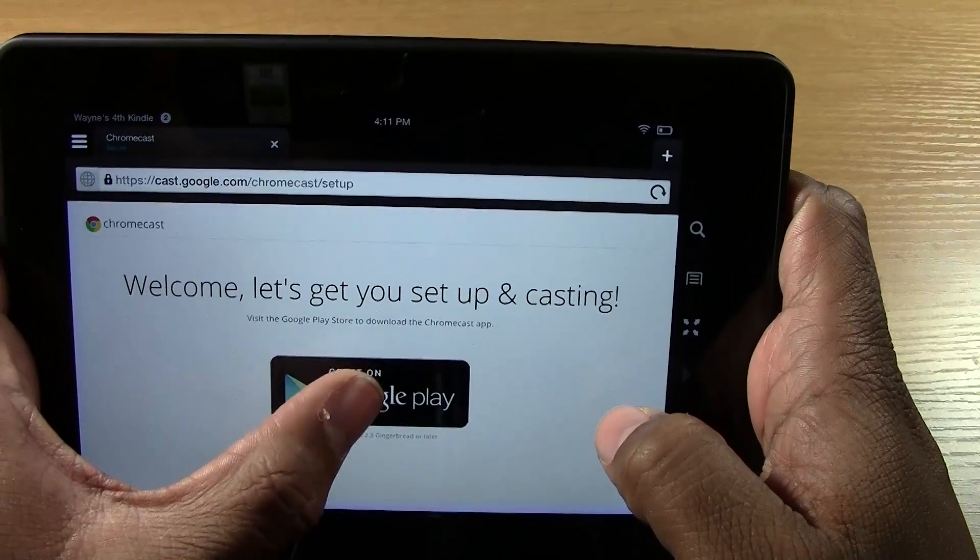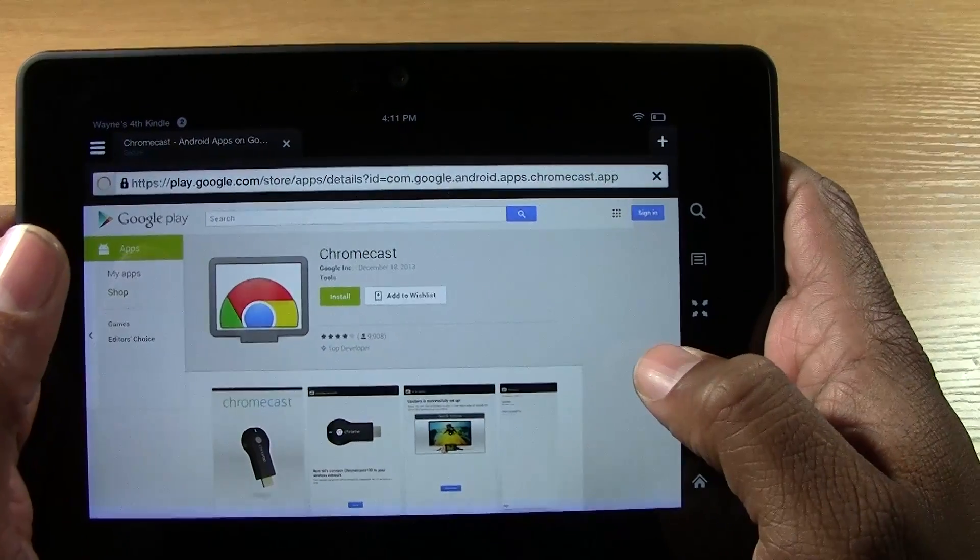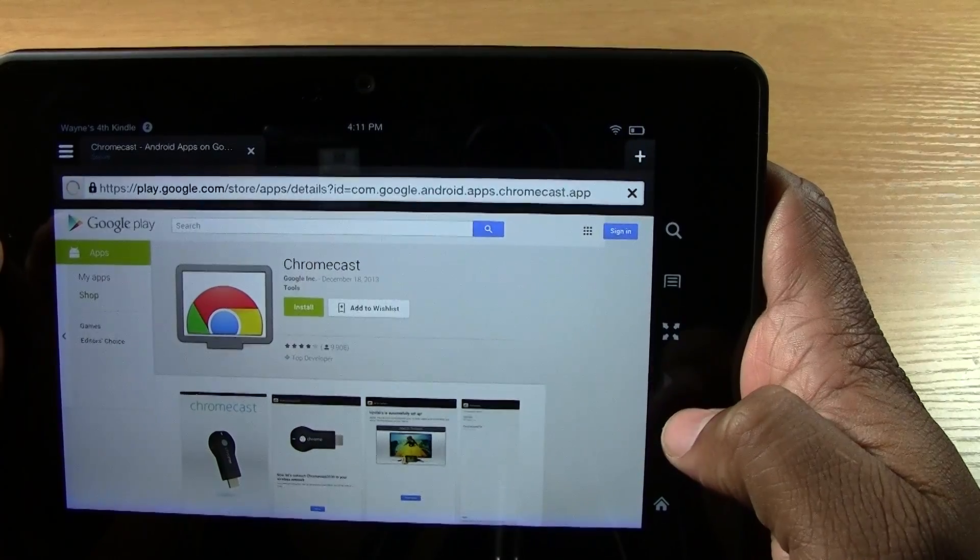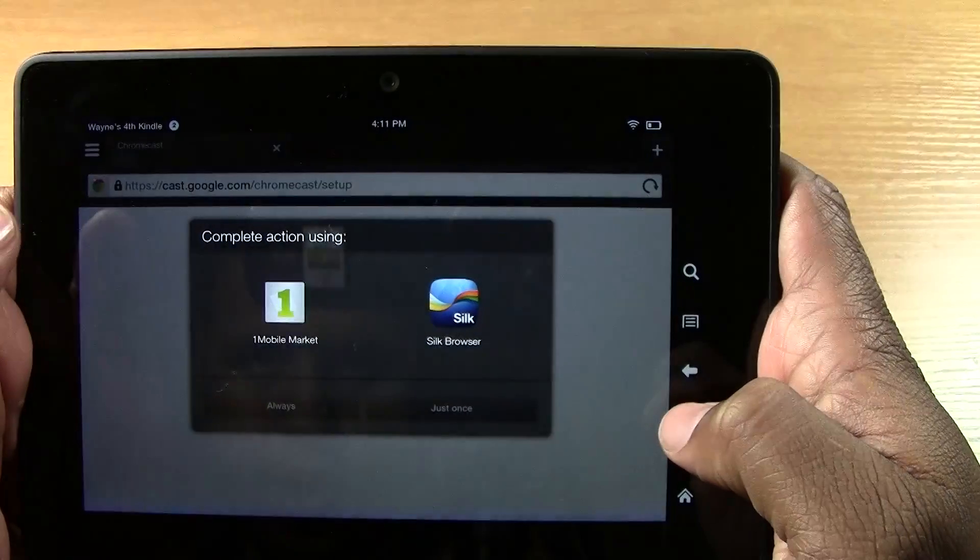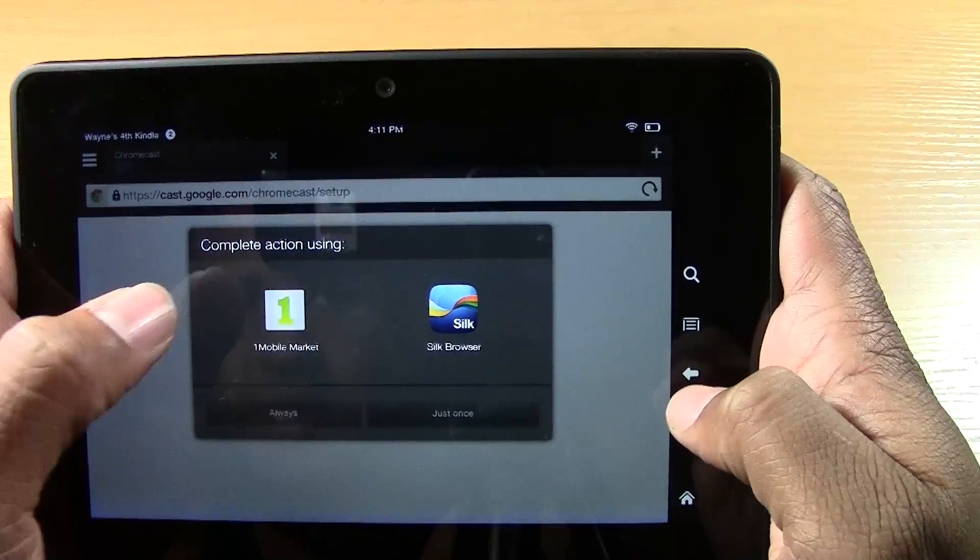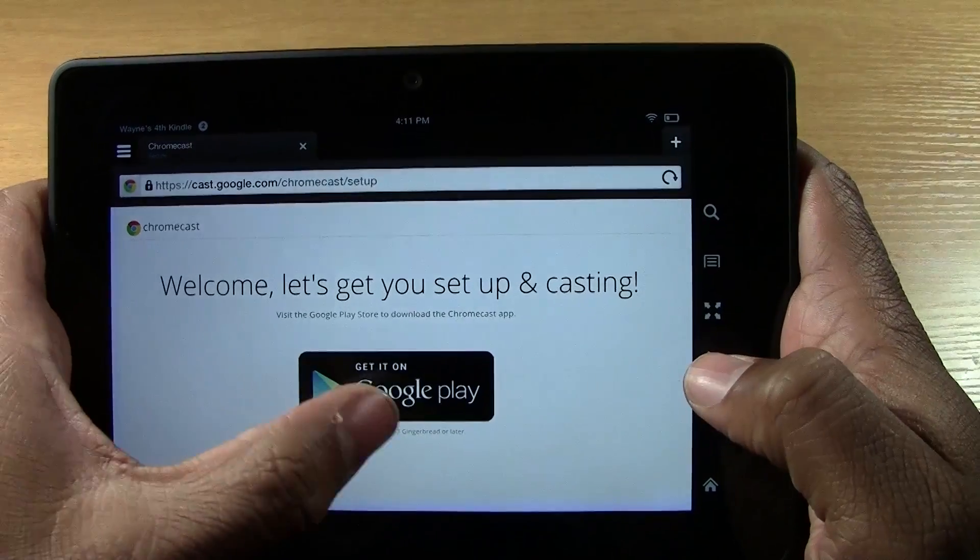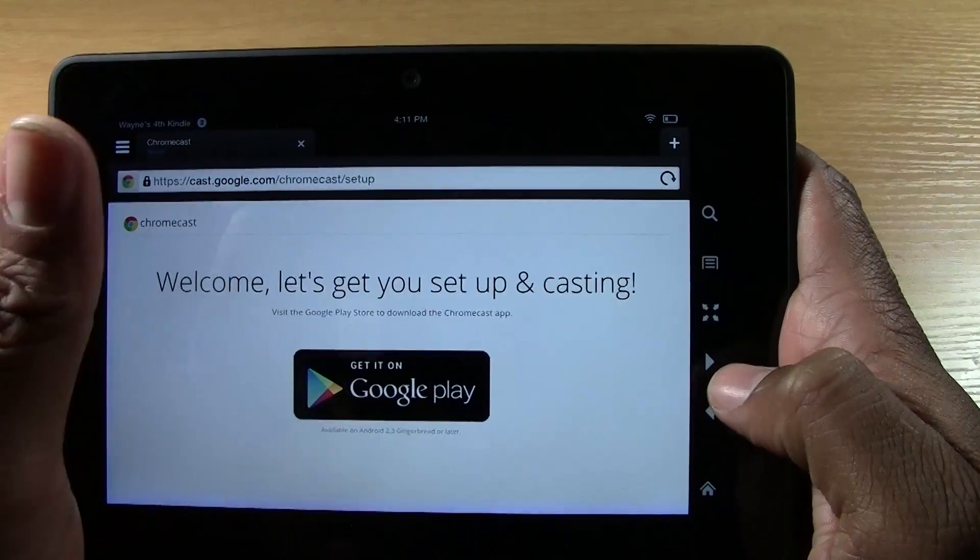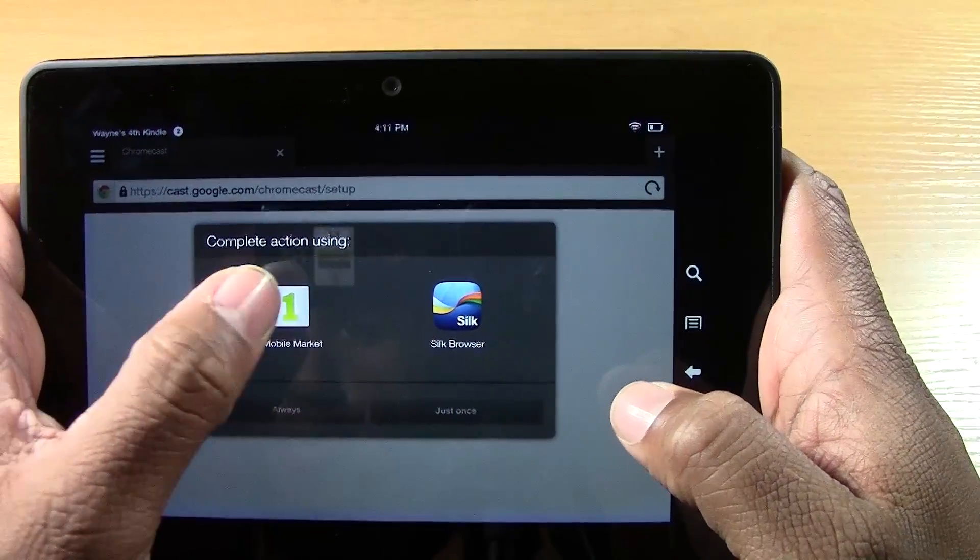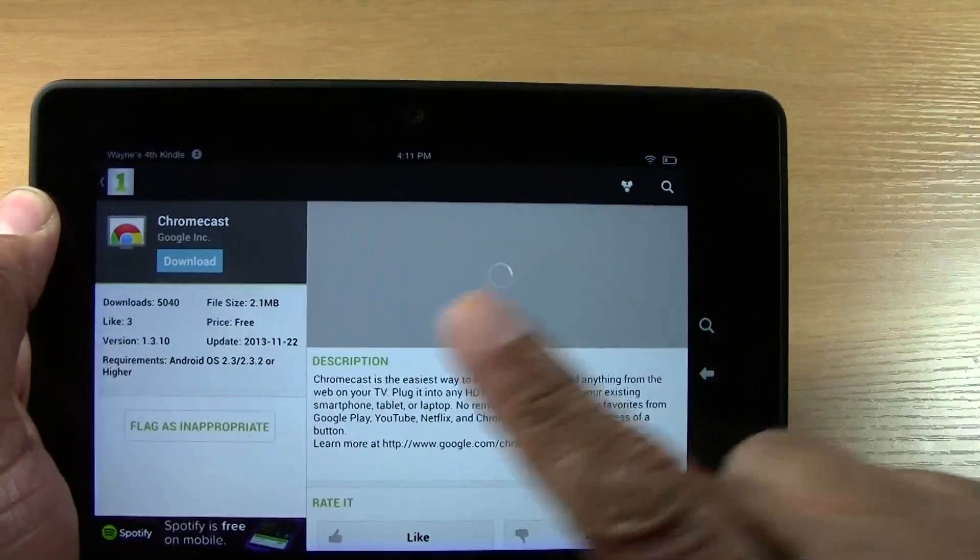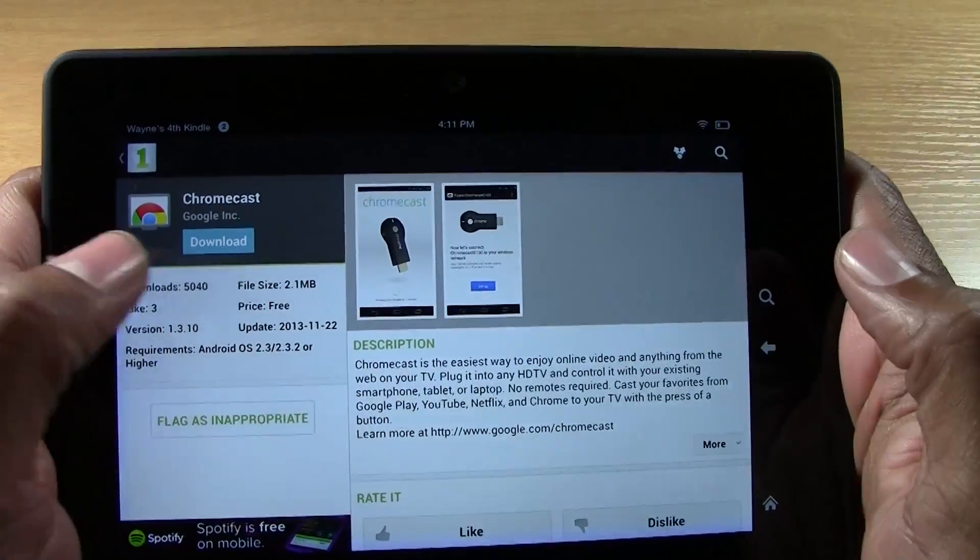So now it's going to say welcome, let's get you set up and casting. You're going to tap get it on Google Play. Tap there. Let's go back one more time. Okay. So when you tap it, this is what should come up. If it doesn't come up, just press the back arrow. You're going to press the back arrow, come back here again and tap get it on Google Play. This option will come up. You're going to tap One Mobile Market.